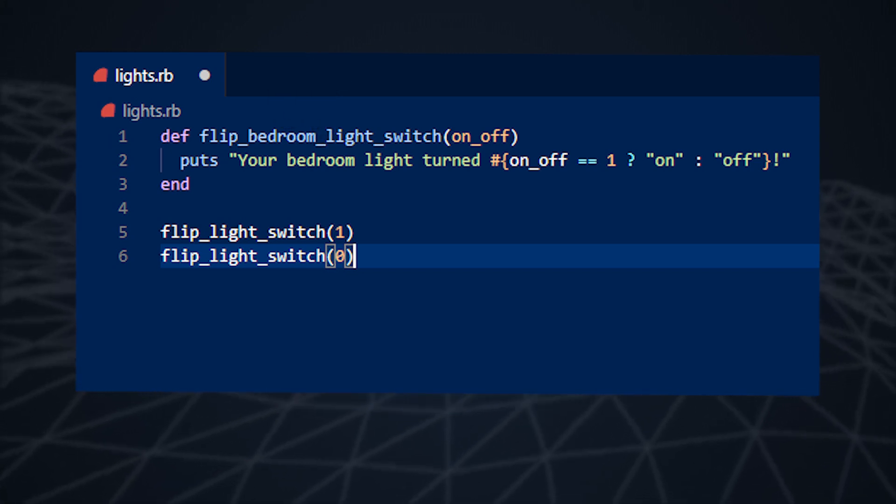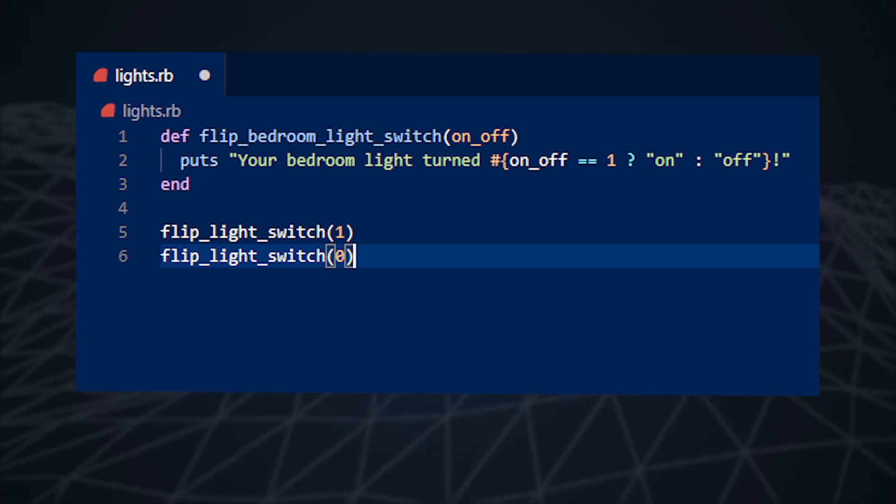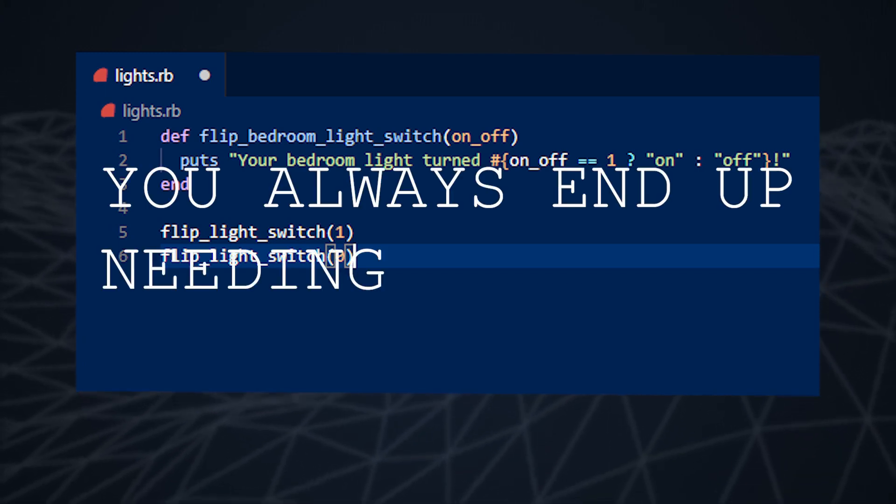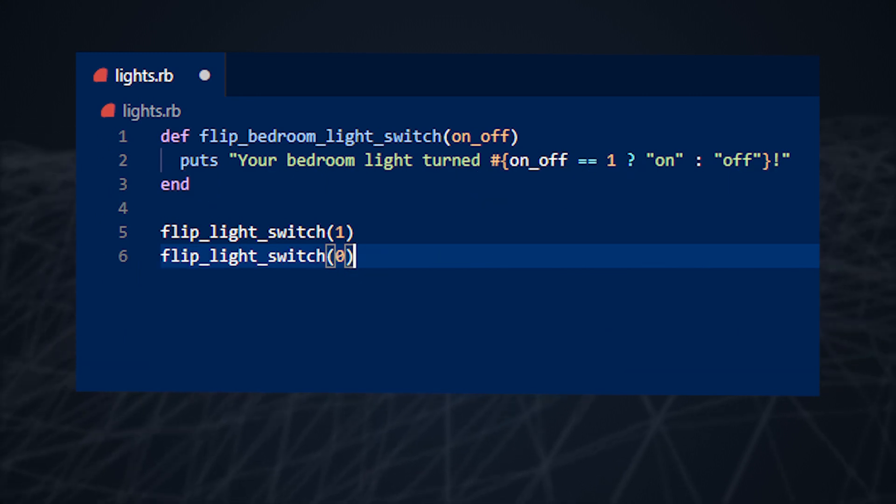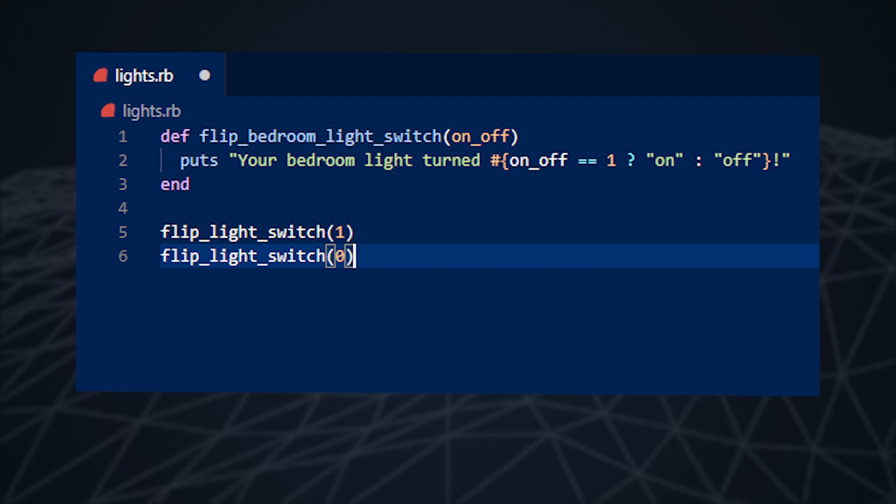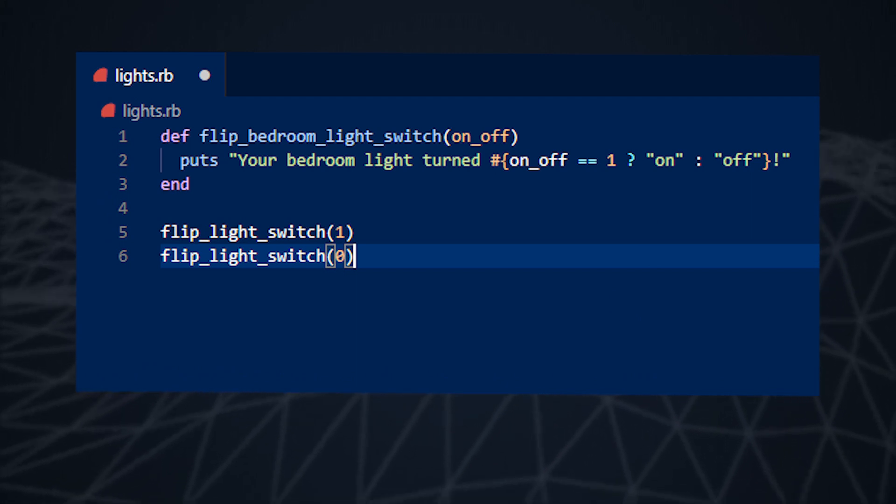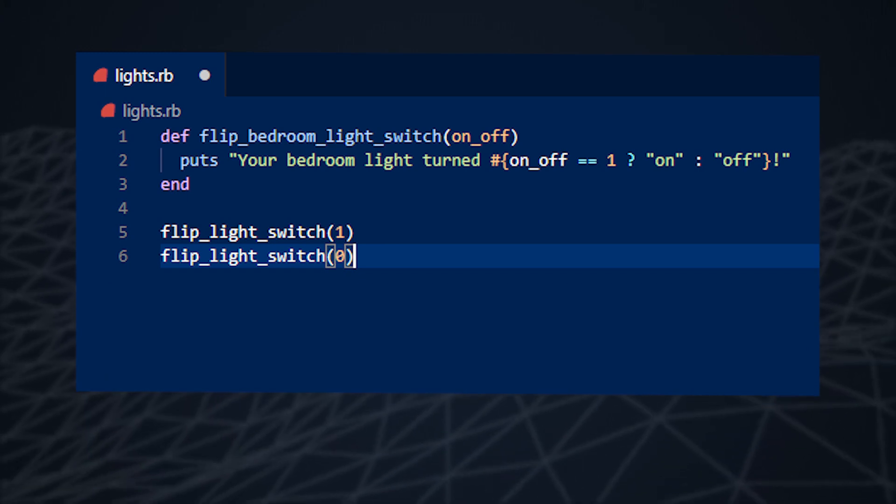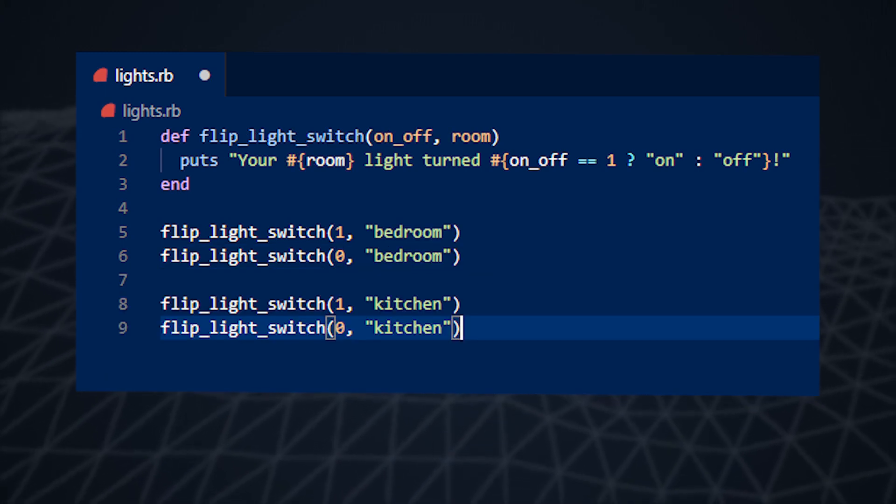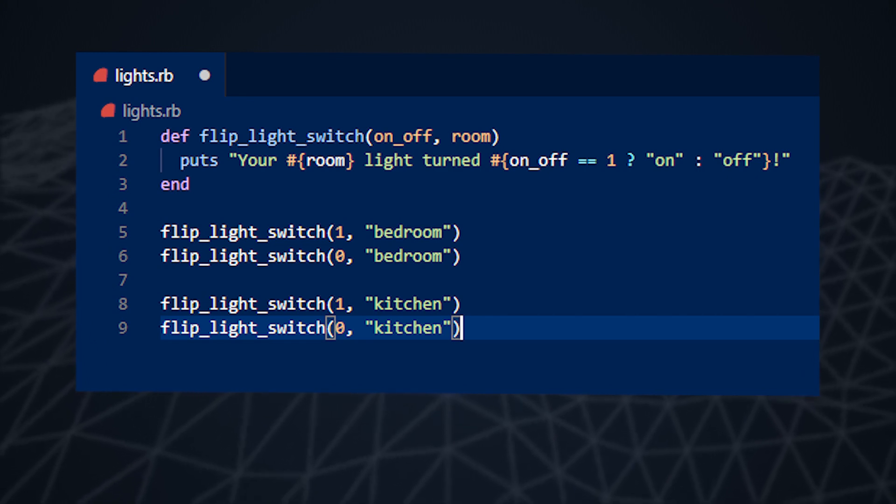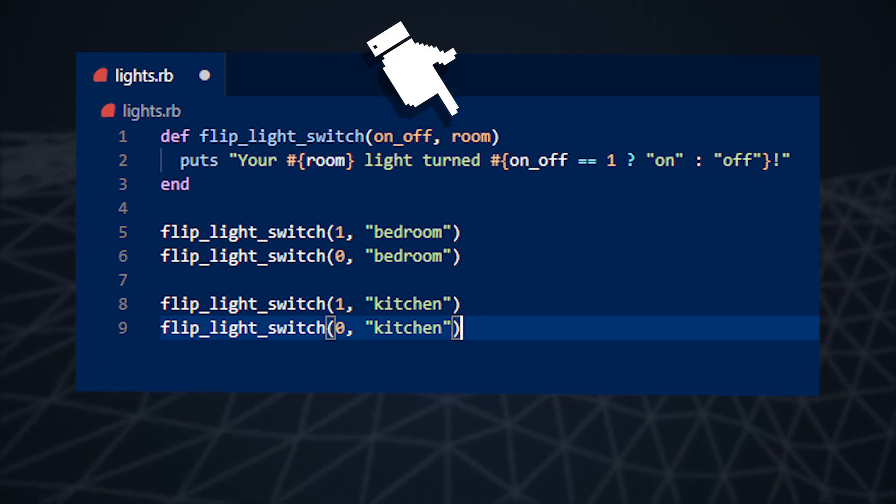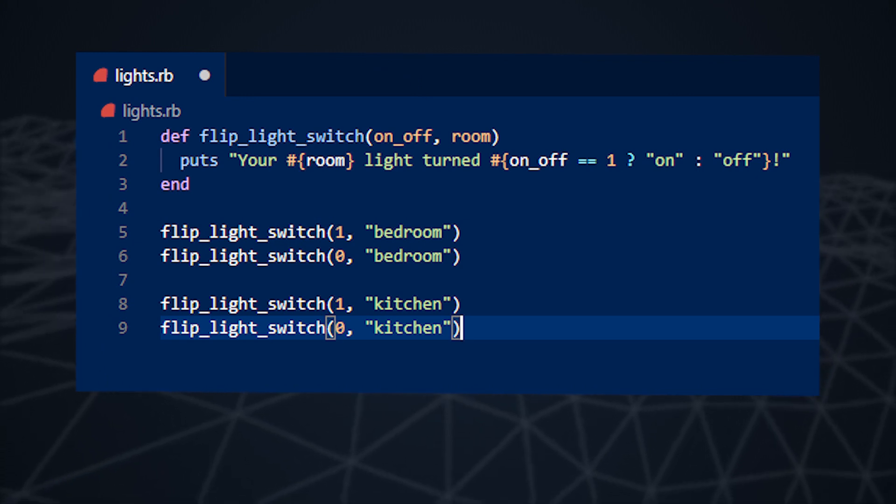Problems arise when we need to change and reuse our code, and trust me, you always end up needing to change and reuse your code. What if we suddenly have a kitchen that also needs lights? Our example code is unusable as it stands, so we'd need to change it, duplicate it, or come up with a completely new solution. An easy fix would look something like this. Hopefully, this is not a surprise. We're now passing the room name for the light we want to control, and what do you know, we just abstracted part of our code.